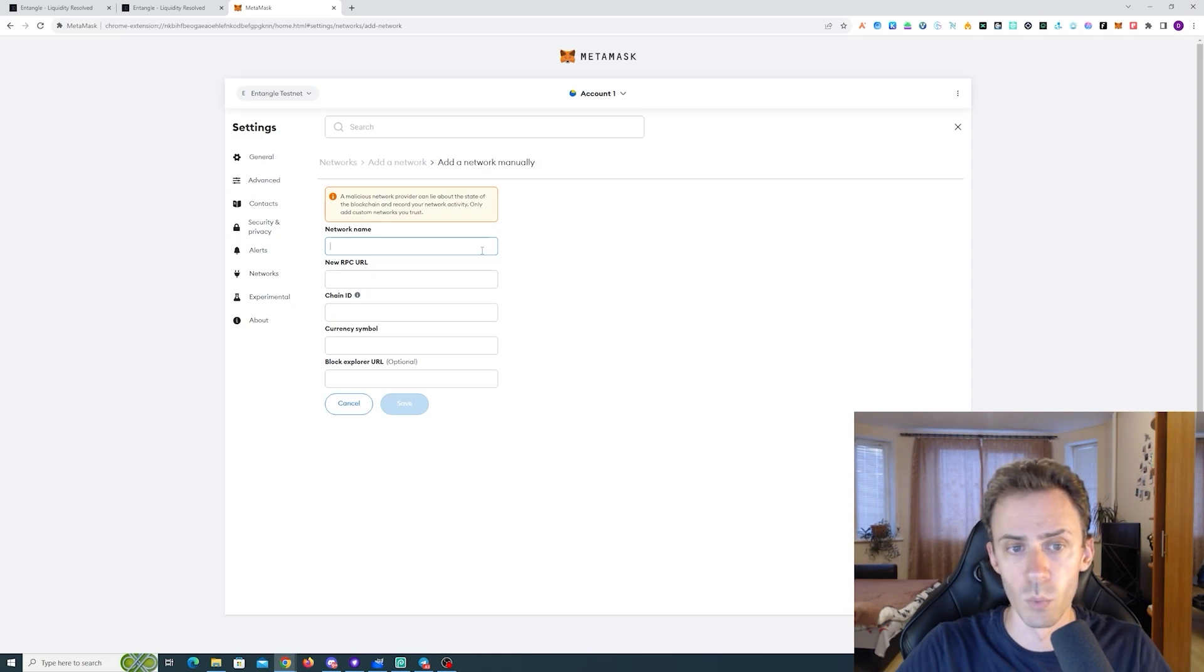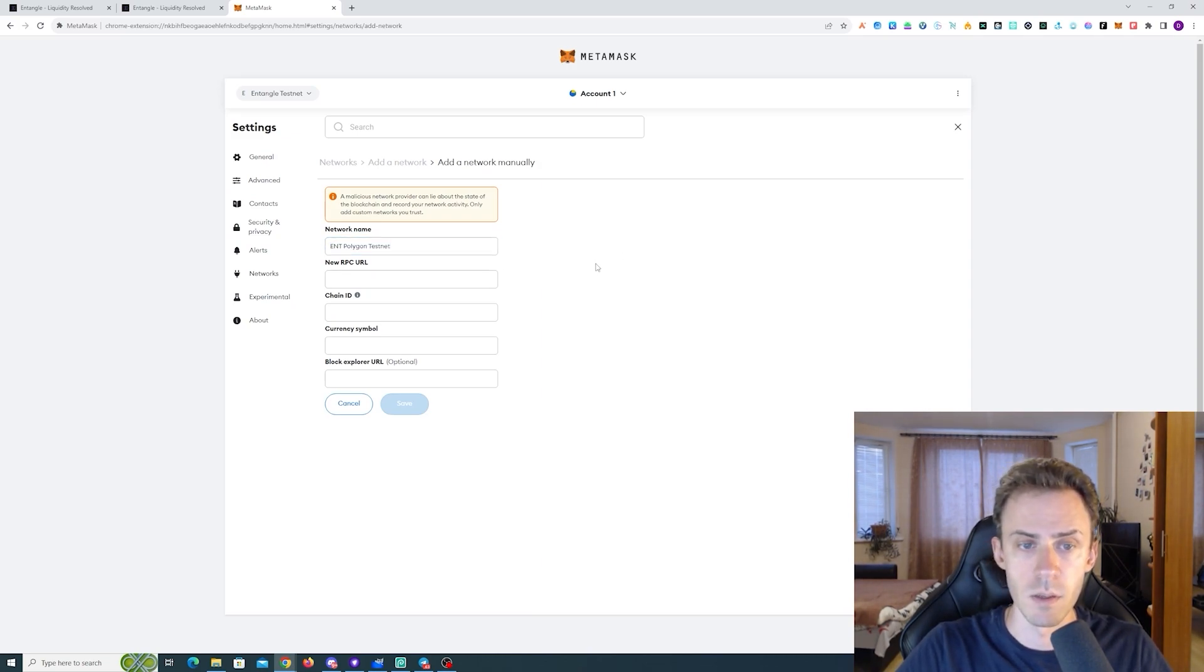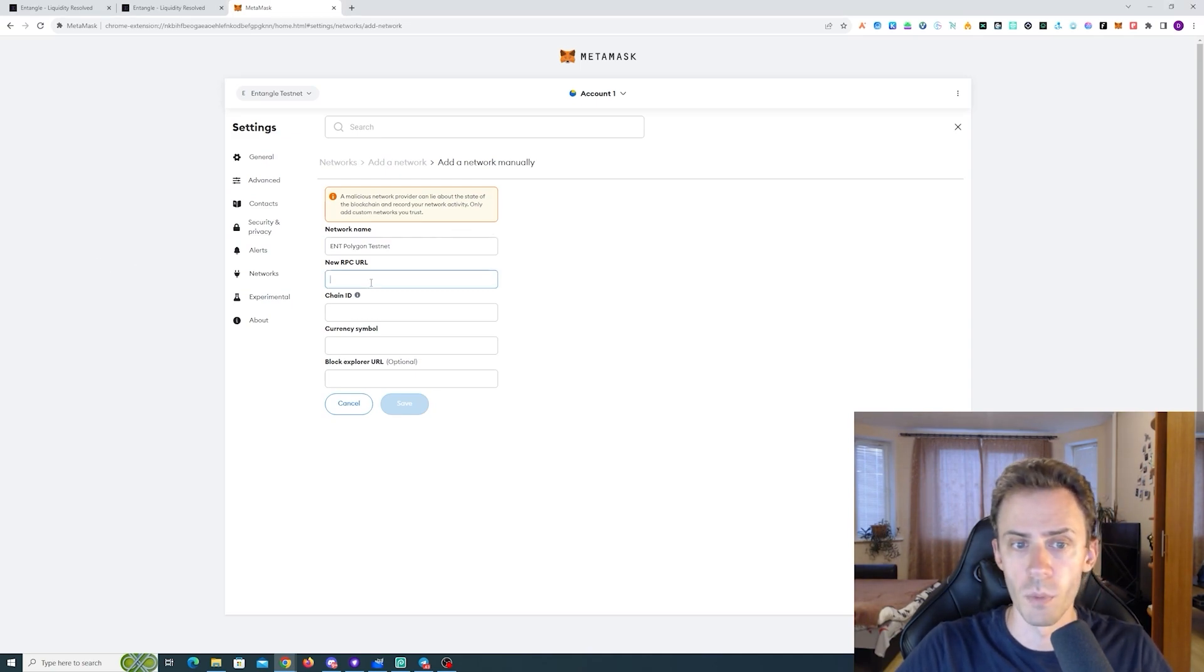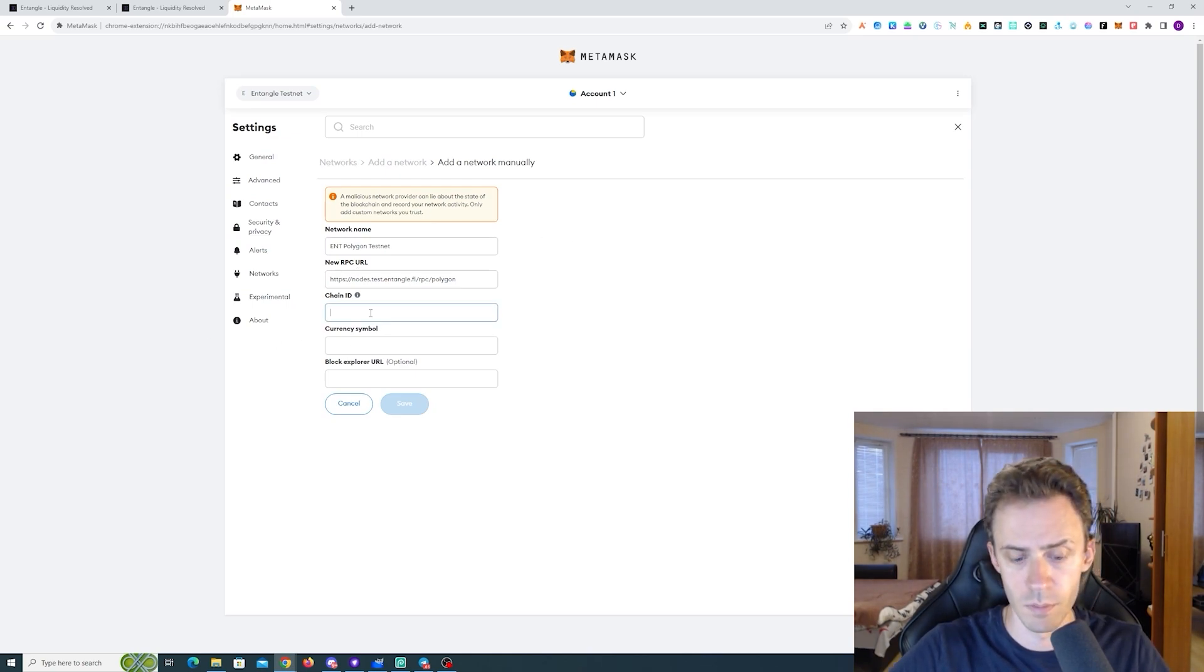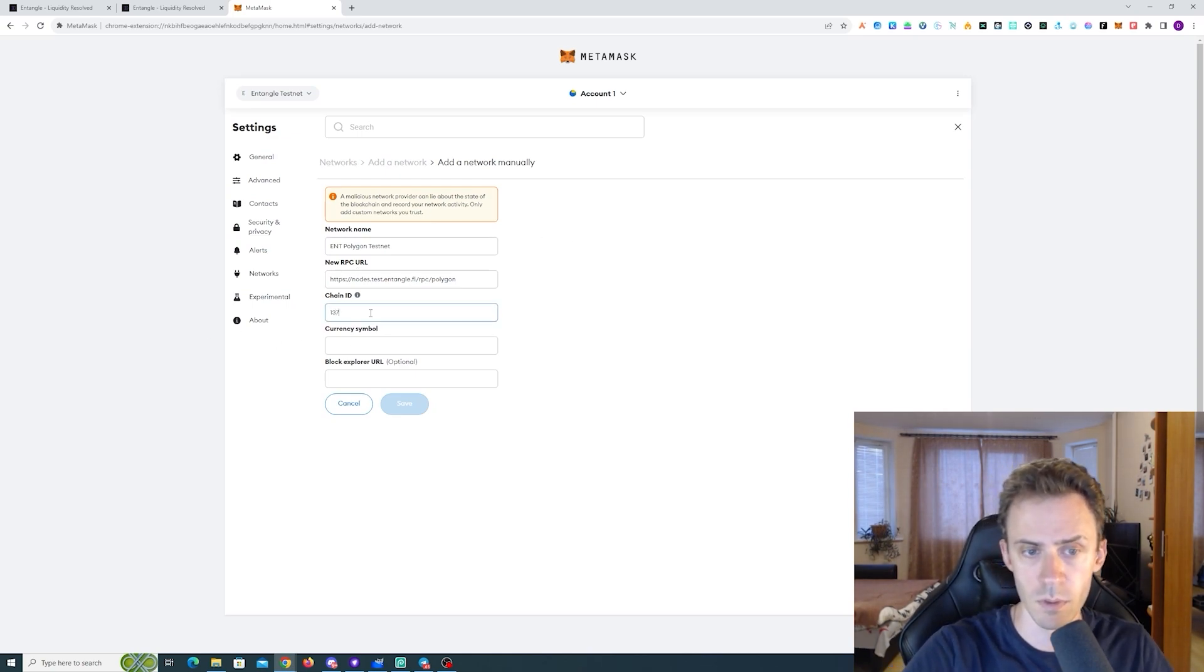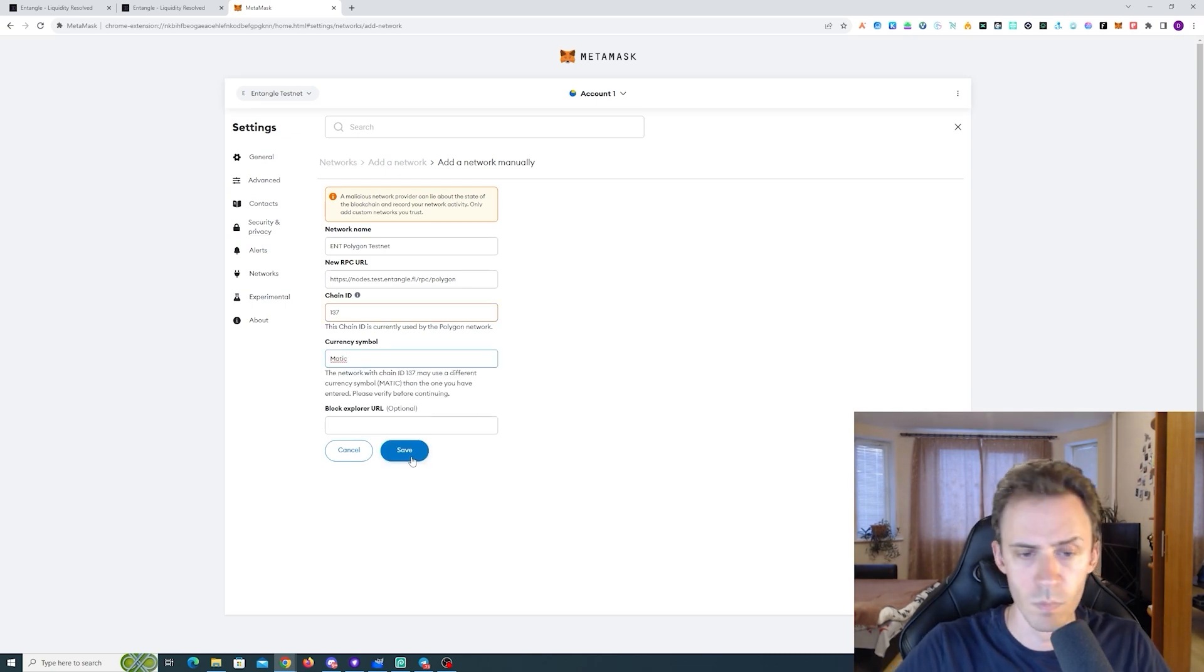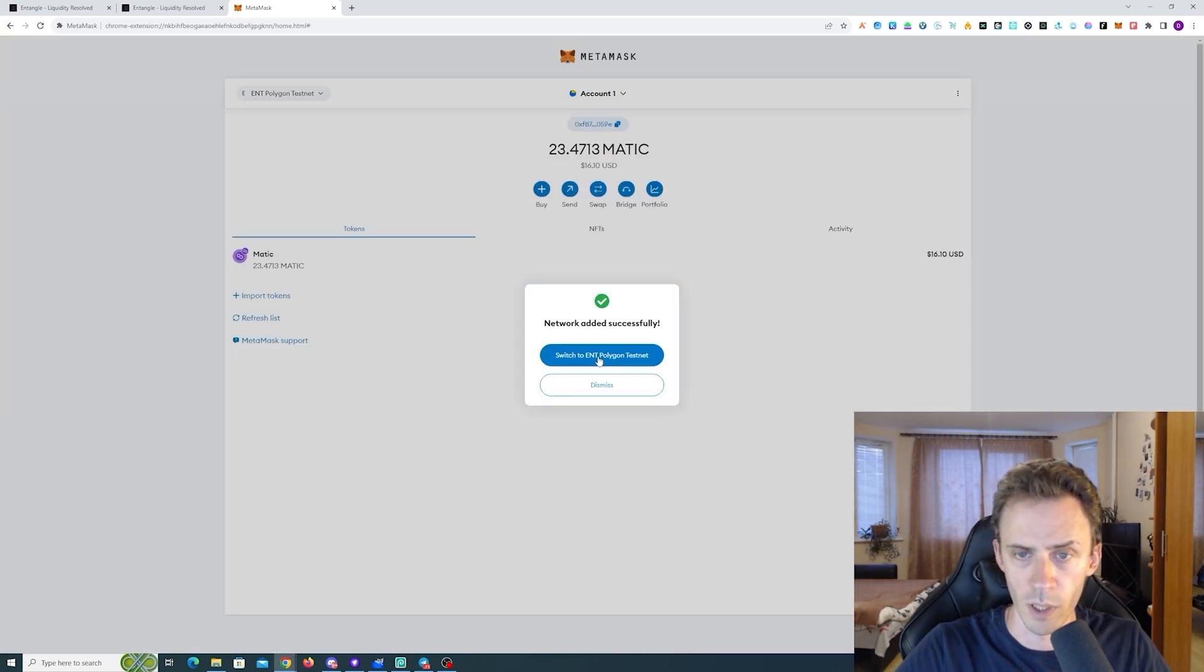So, here I will be using Polygon. The name is gonna be ENT Polygon Testnet. I'm just copying everything from the document. Chain ID 137. Okay, that should do it.